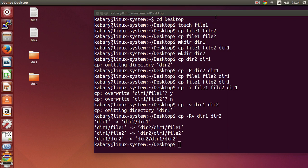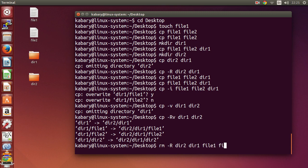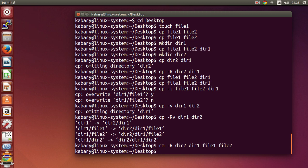That's it for the cp command. Before closing, I'll use the rm command to delete directory two, directory one, file one, and file two. That's it for this video!